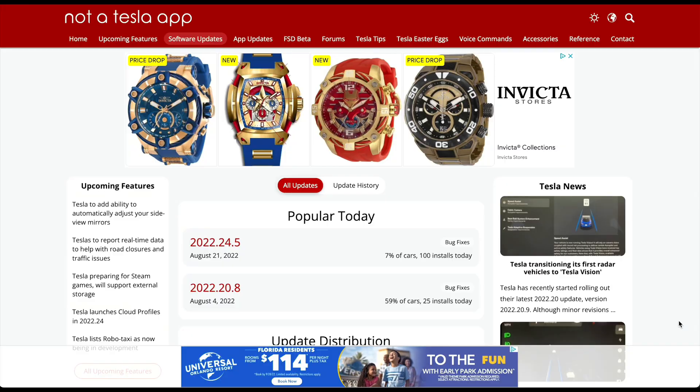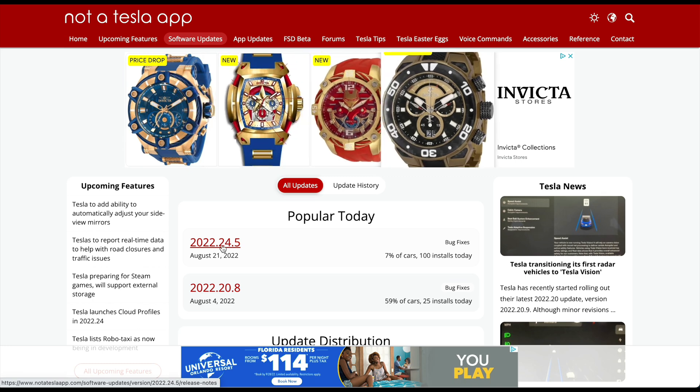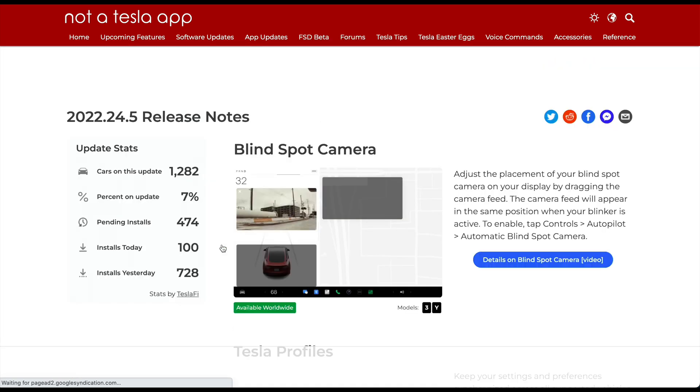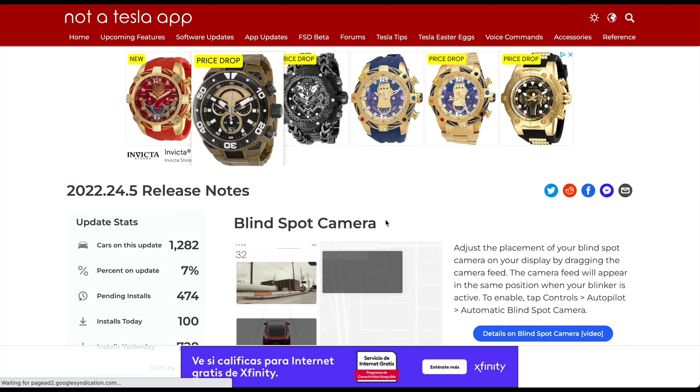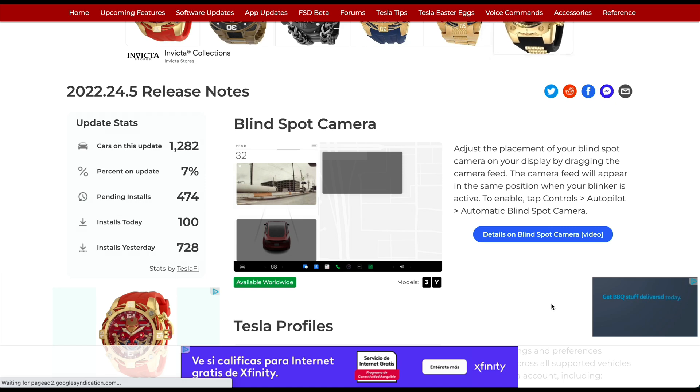NotATeslaApp, as usual, is on point and has a list of all the new release notes. Let's take a quick look — let me know what you think in the comments, thumbs up the video, and let's jump right into it. We're on notateslaapp.com looking at 2022.24.5, the update that introduces the blind spot camera changes where you can now adjust the placement of that rectangle.